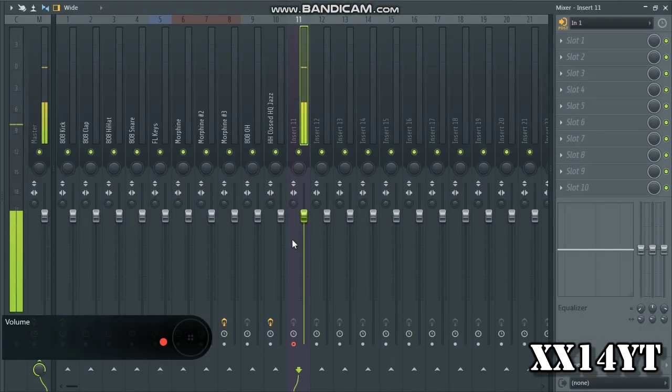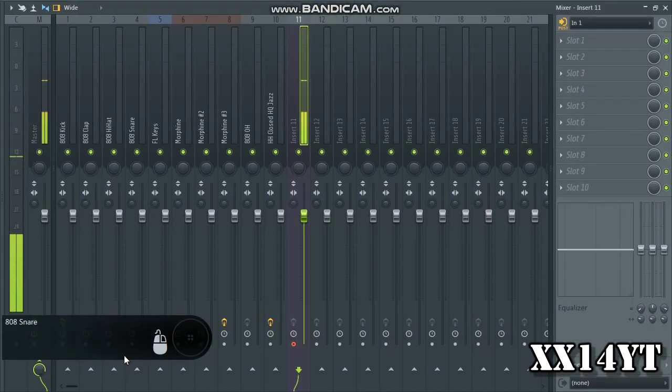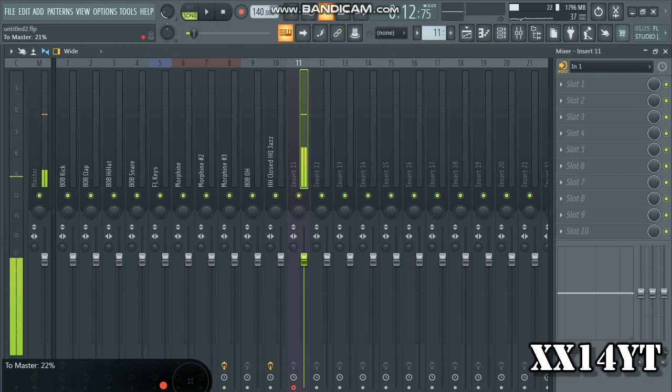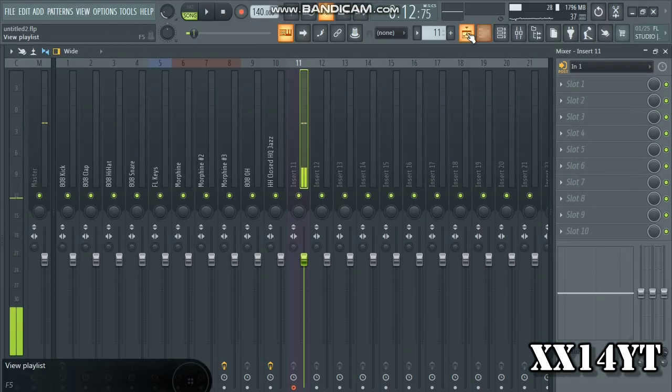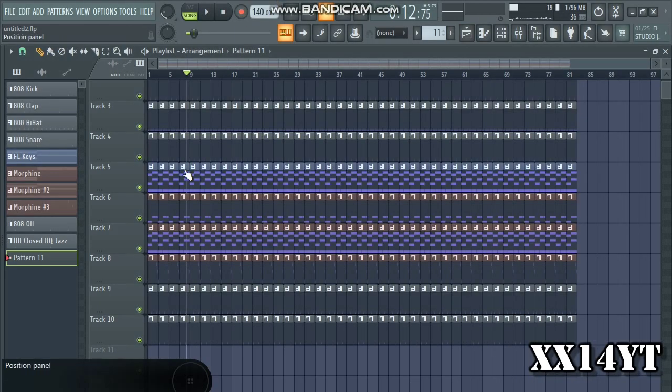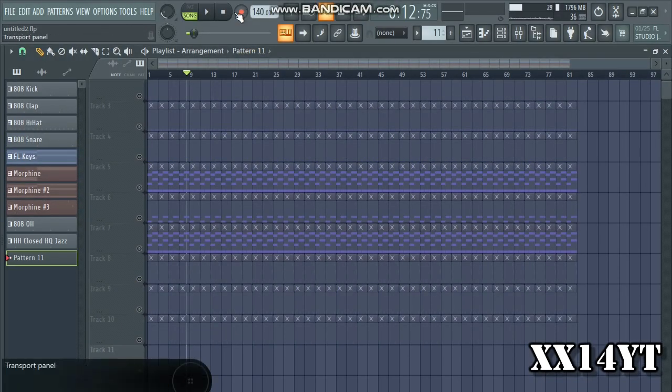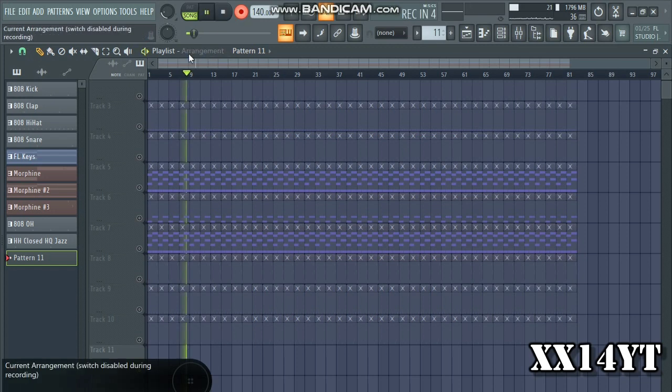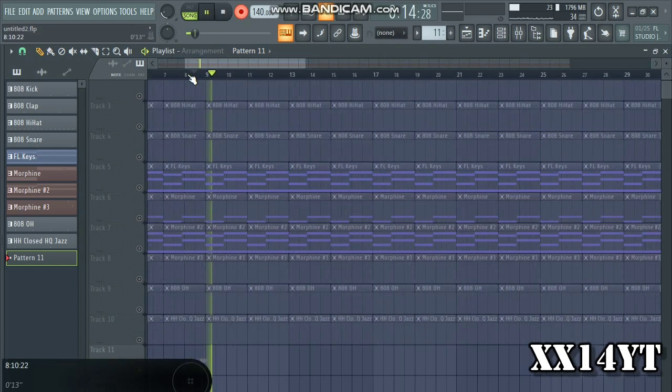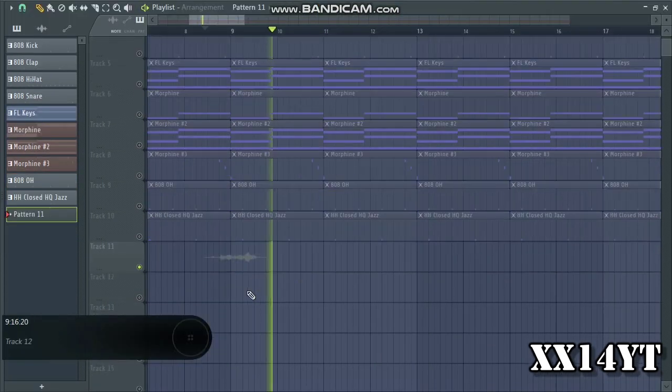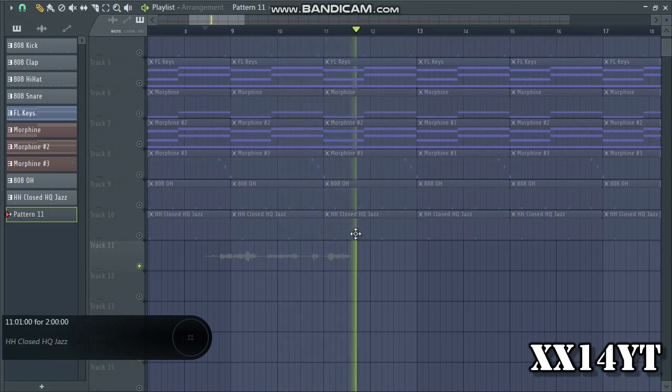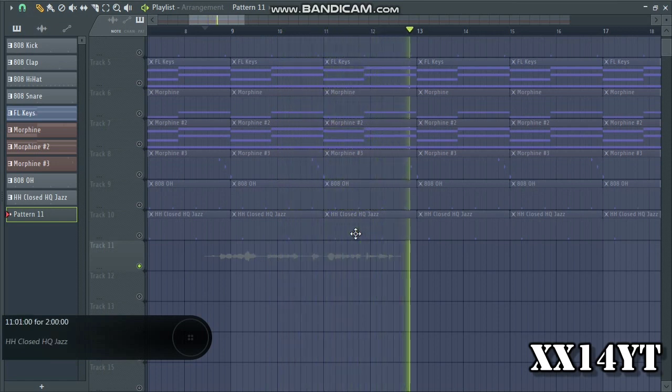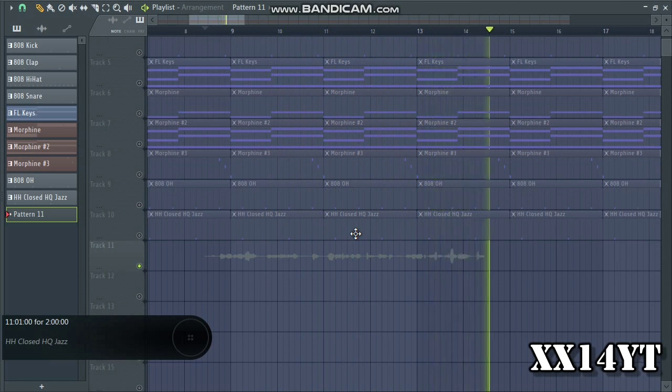Then I can go back to mixer, choose an empty mixer track, go here and choose Input 1, and now you should hear my vocal with a bit of delay. So that means the track is armed. Now I can choose not to listen back to this by just taking down this volume.